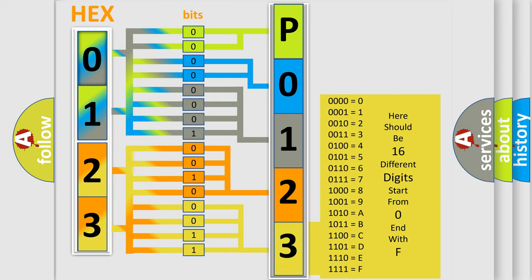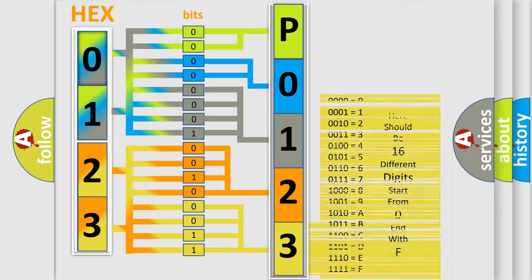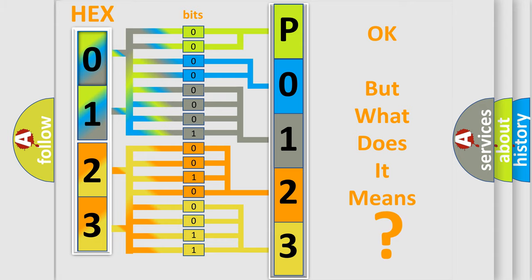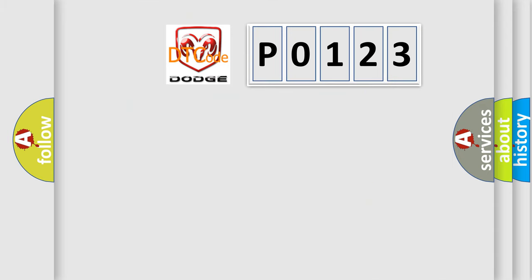We now know in what way the diagnostic tool translates the received information into a more comprehensible format. The number itself does not make sense to us if we cannot assign information about it to what it actually expresses. So, what does the diagnostic trouble code P0123 interpret specifically?